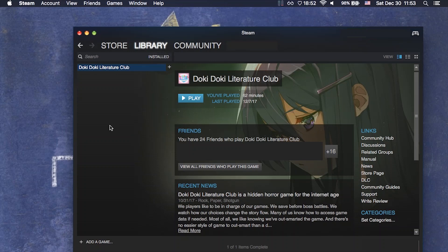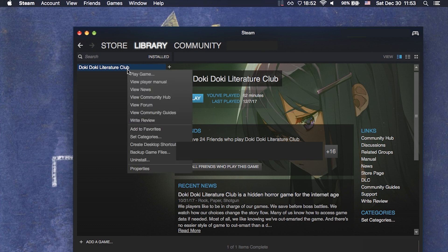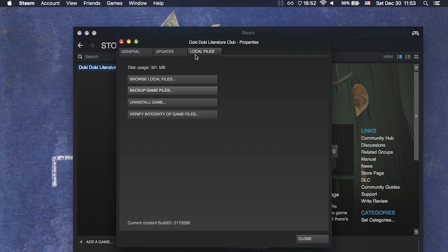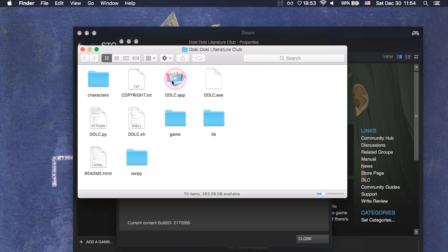To extract the files from a RenPy game on macOS, you have to first find the files. In Steam, you just right-click the game, go to properties, then go to local files and browse local files. If you downloaded the game a different way, for example from itch, then you just unzip the zip file that you downloaded.